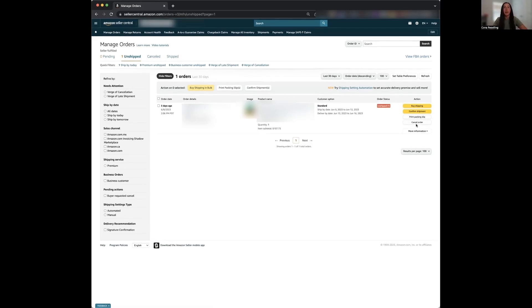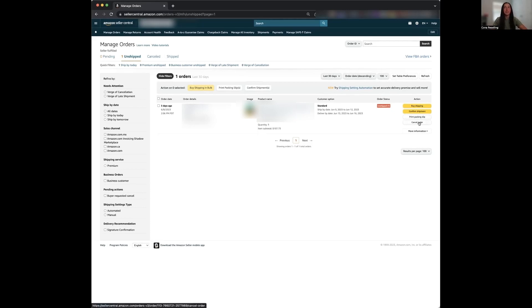Now for cancel order, this is when something goes wrong and you can't fulfill this order. Maybe you miscounted your inventory or the product is expired. Whatever the reason is, this is how you would cancel the order. Only do this if you have to as it affects your order defect rate for your FBM orders. So if you don't ship out a lot of FBM orders and you have to cancel one, it's going to hurt you. So try not to ever have to cancel an order.